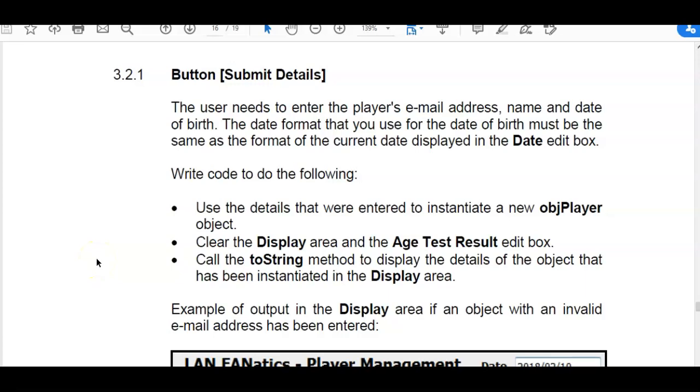Now we're moving on to our main form. So this is question 3.2.1 where usually the first question is asking us to instantiate the object. And that means that you have to call your constructor create. So press pause, I'll show you some more output just now, and then try it yourself.